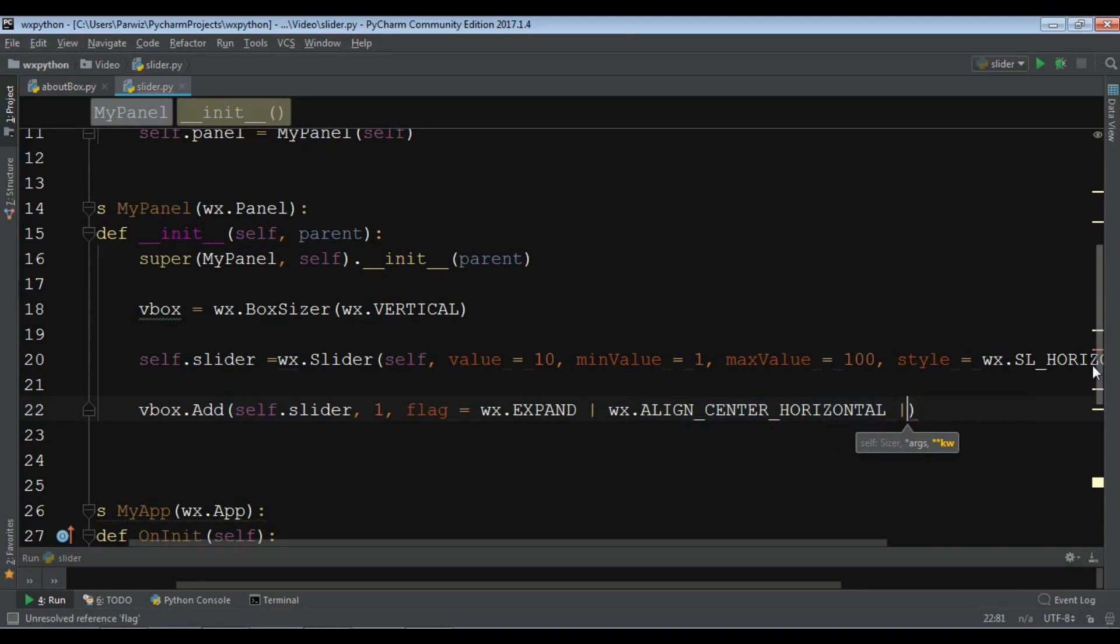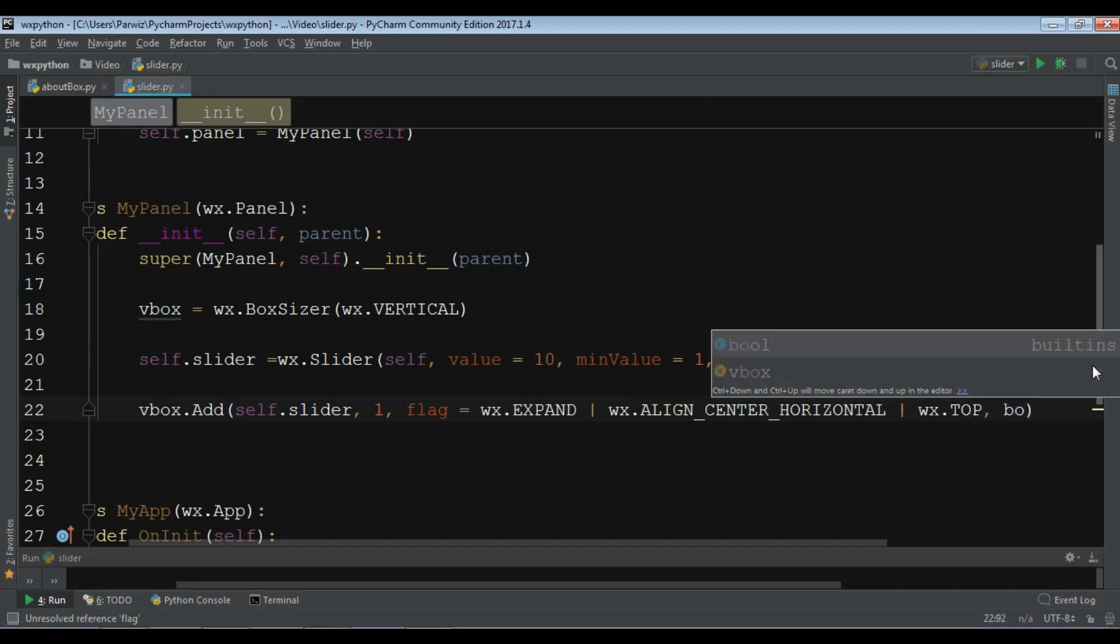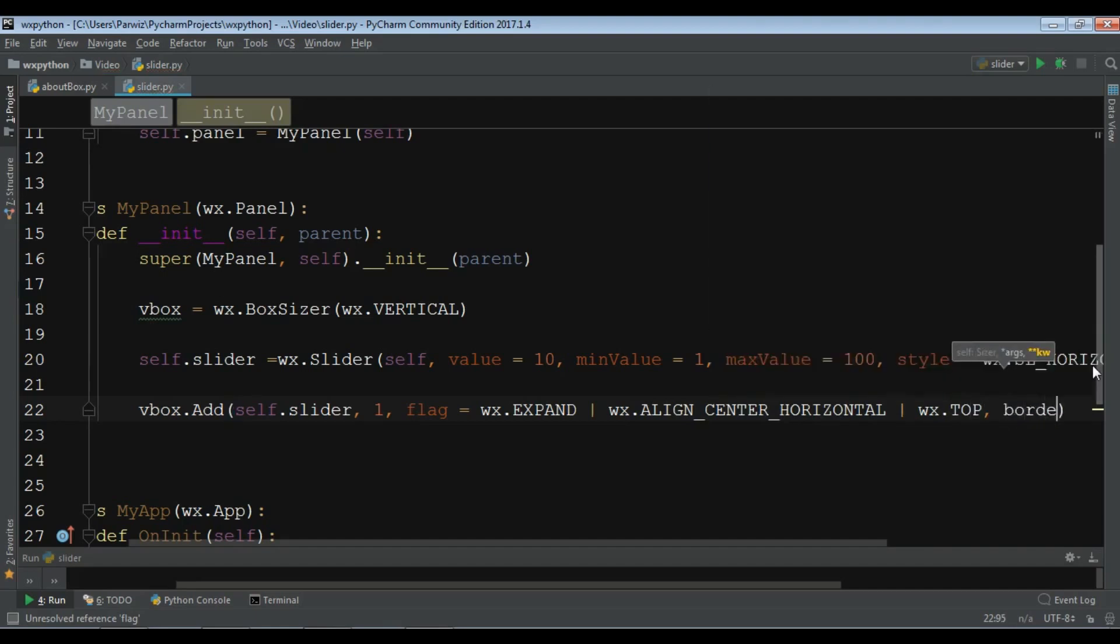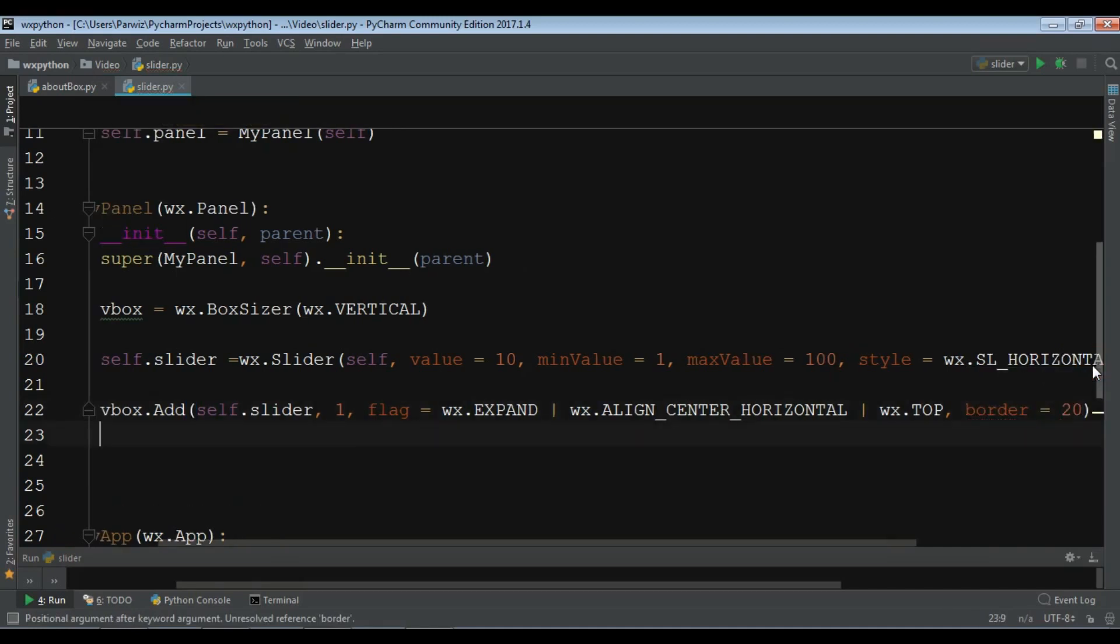I want to give another information, WX dot top. Give a border to this. I want it to be 20. Now we have added our slider to our vertical box layout.